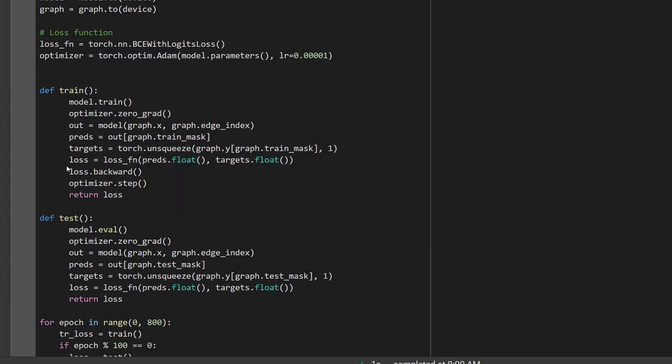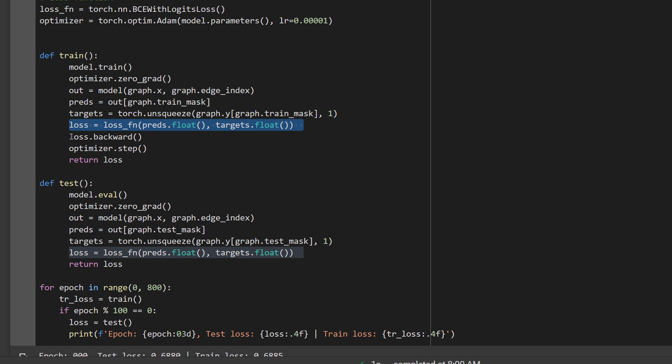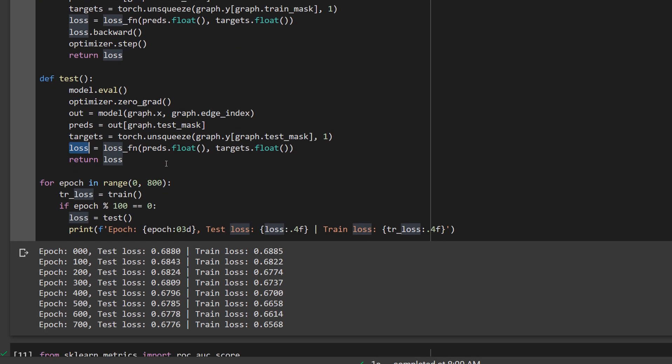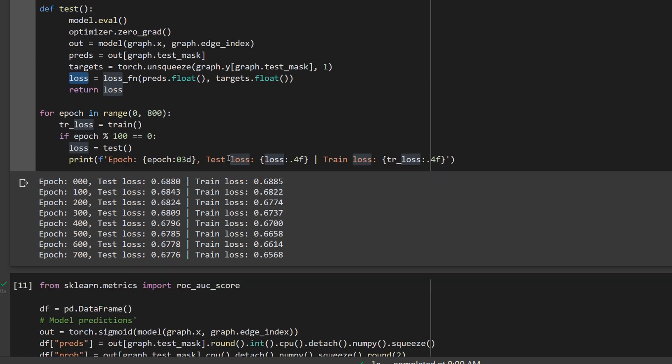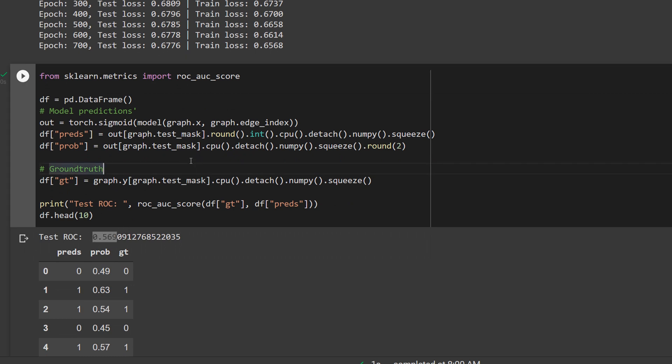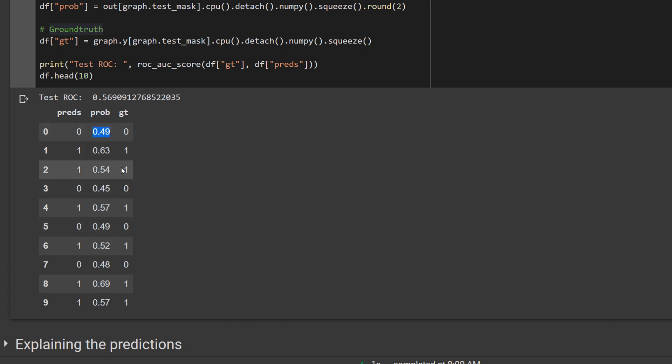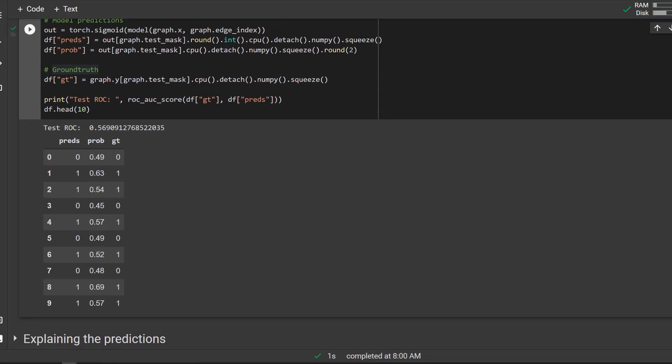Then I have those two functions one for training, one for testing. Here I simply send the graph through the model get the outputs of the model and then calculate the loss and back propagate it in the train function and in the test function we just want to get the test loss. So I run that for 800 epochs and as you can see the test loss starts to decrease and the train loss as well and in the end we get a ROC of 0.57 which is of course not very good but as I said I didn't invest time into model tuning here. We can also further investigate the predictions so here we can see what the model predicted and that's the ground truth so some of the predictions match but you can see the certainty of the model is not very high so it's always predicting more or less around 0.5 which means that it's not very sure about the prediction.